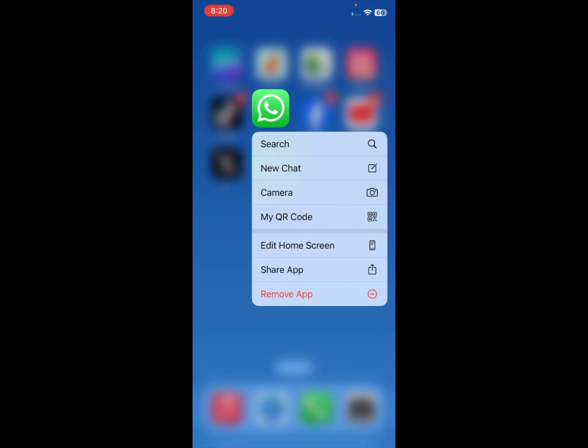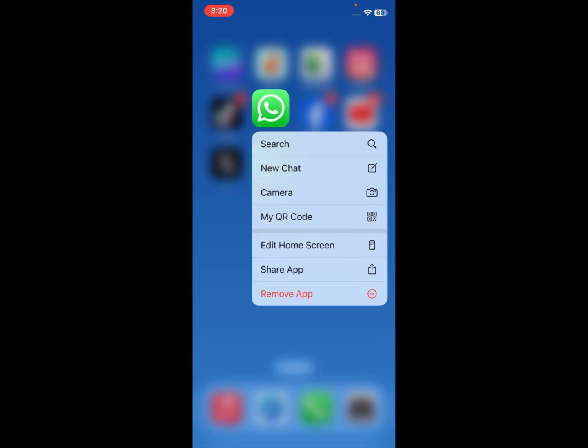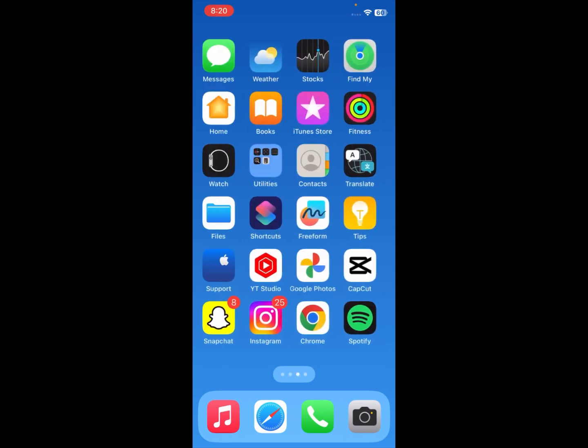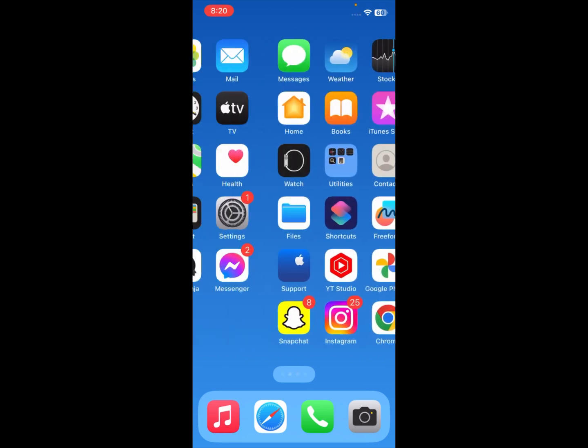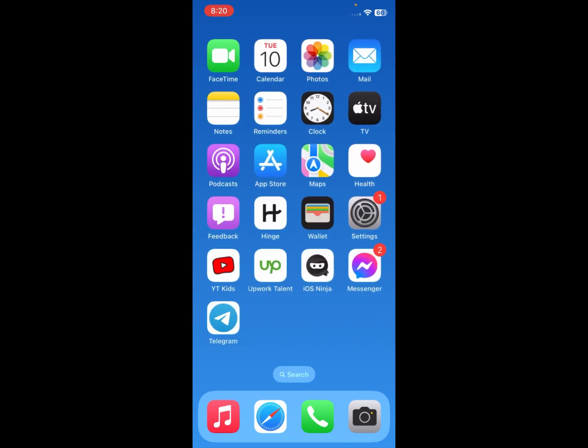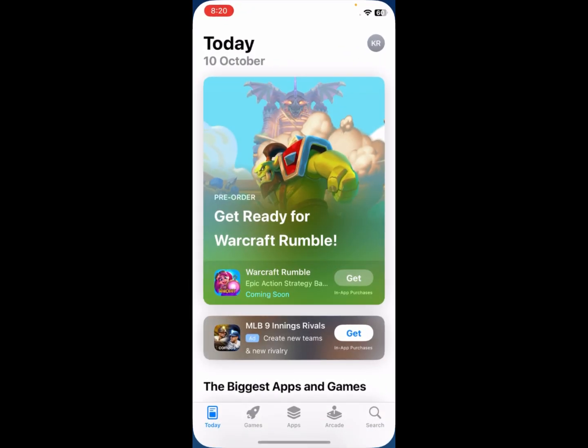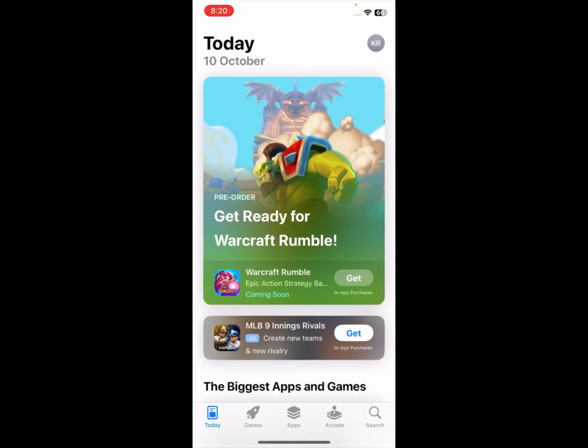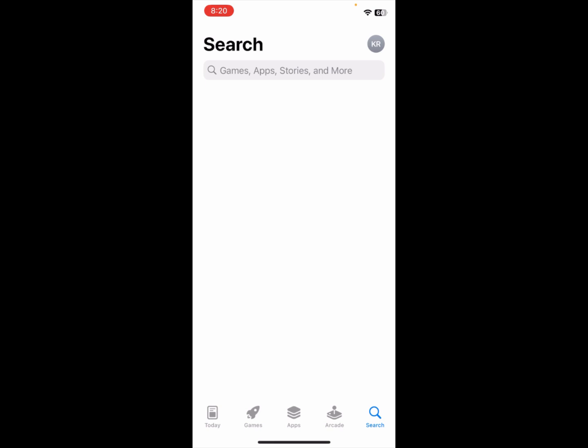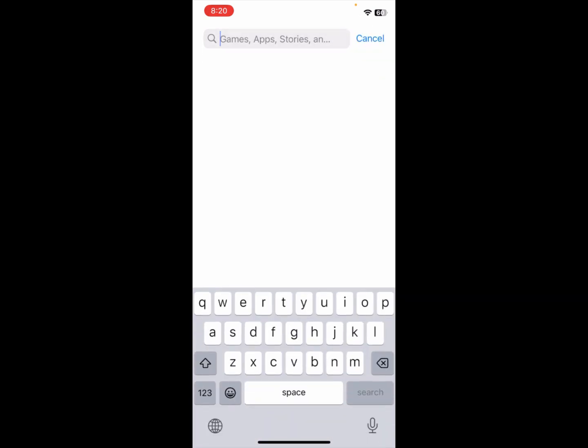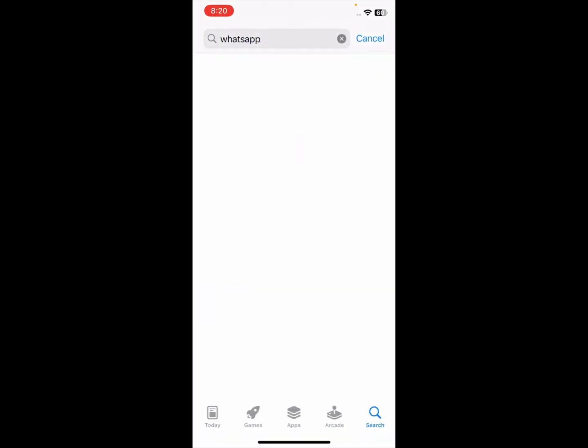First of all, I have used only one WhatsApp in my phone. Now I am going to make it dual. Simply first of all you need to open your App Store and after that I am going to search.